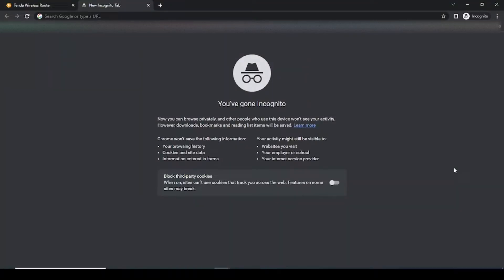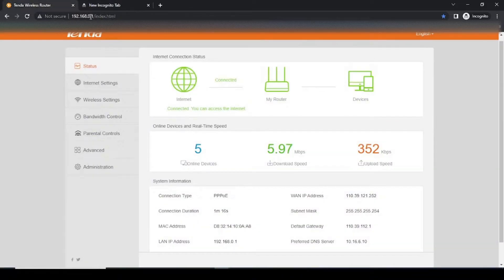Hello friends, welcome once again to the channel Tactic Easy. Today we will see how you can change the Wi-Fi name and Wi-Fi password for your Tender Wi-Fi router. So first of all, we will open Google Chrome.